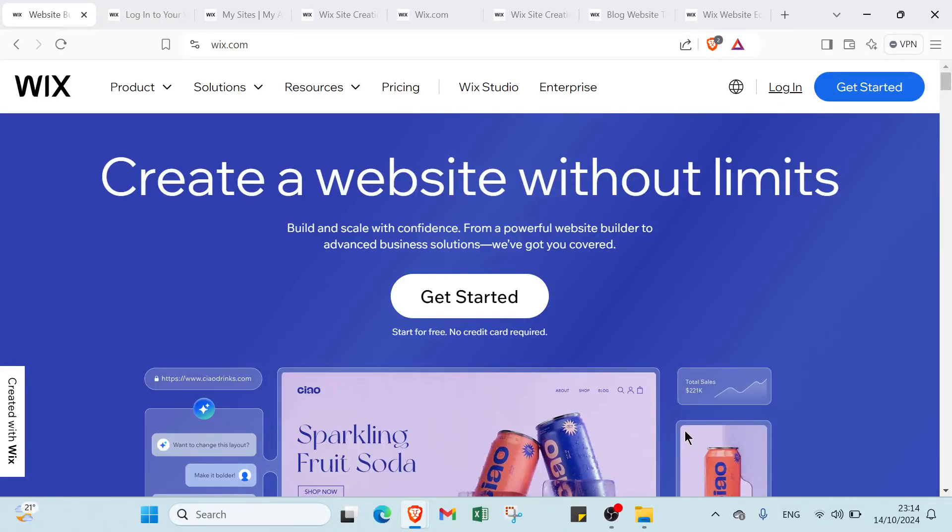Discover a way to share your voice with the world. Learn how to effortlessly create a blog website on Wix. No coding skills required, just your creativity. Let's turn your ideas into a beautiful online presence today.